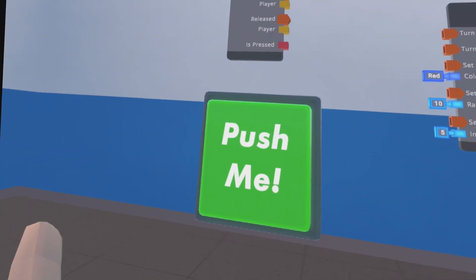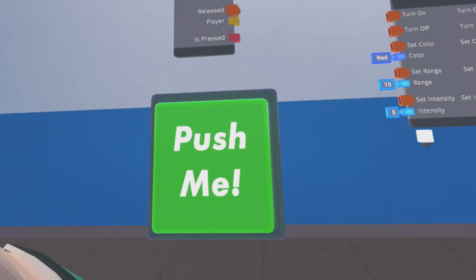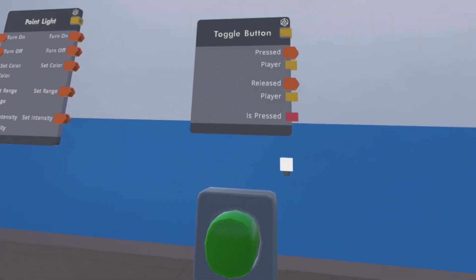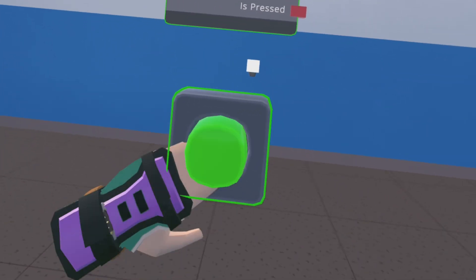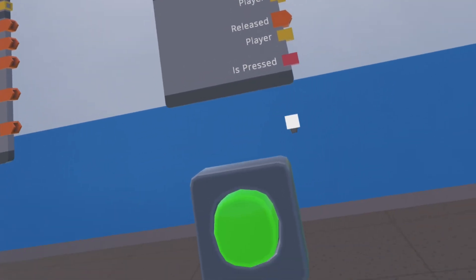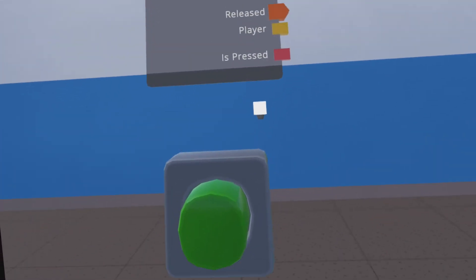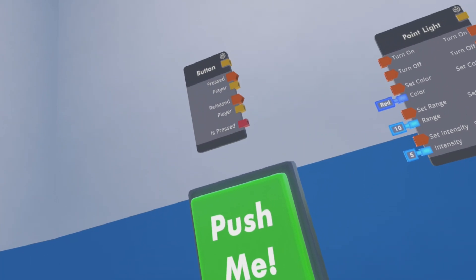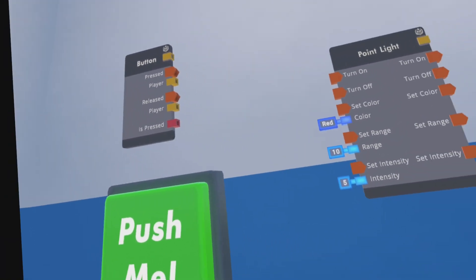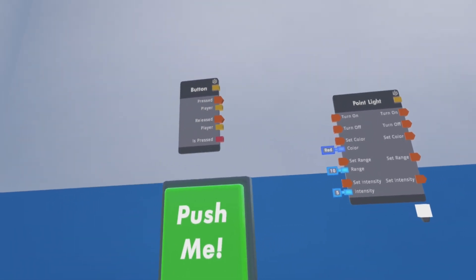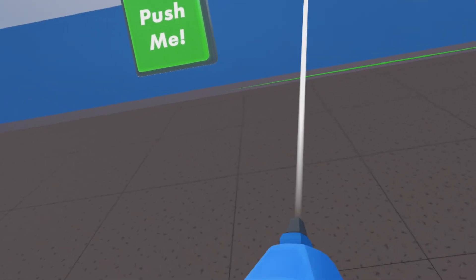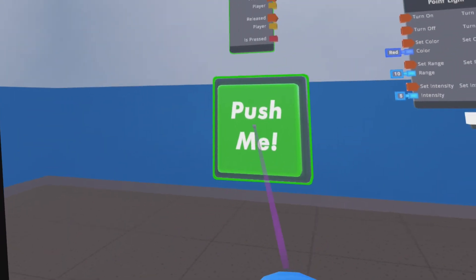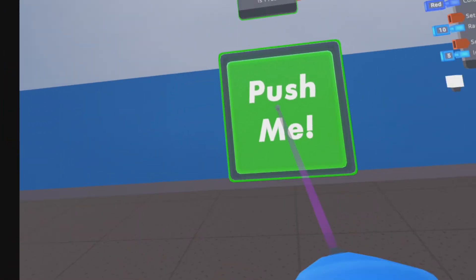We have the normal button you can push, and we have a toggle button. With the toggle button, you push it in and it's on, then you push it again and it's turned off.